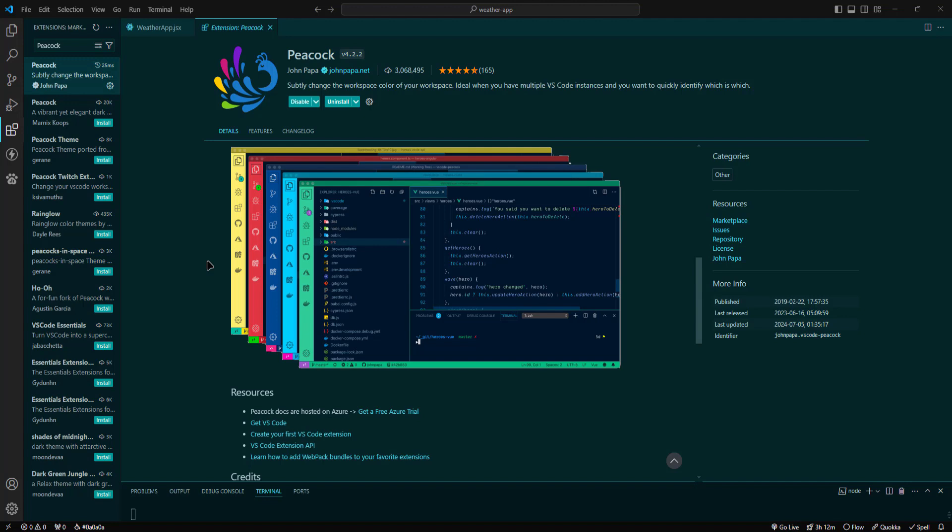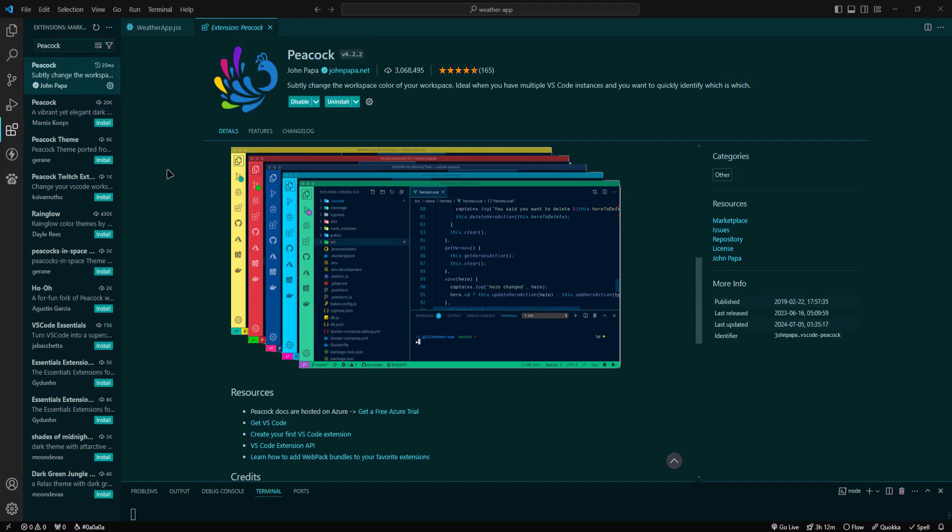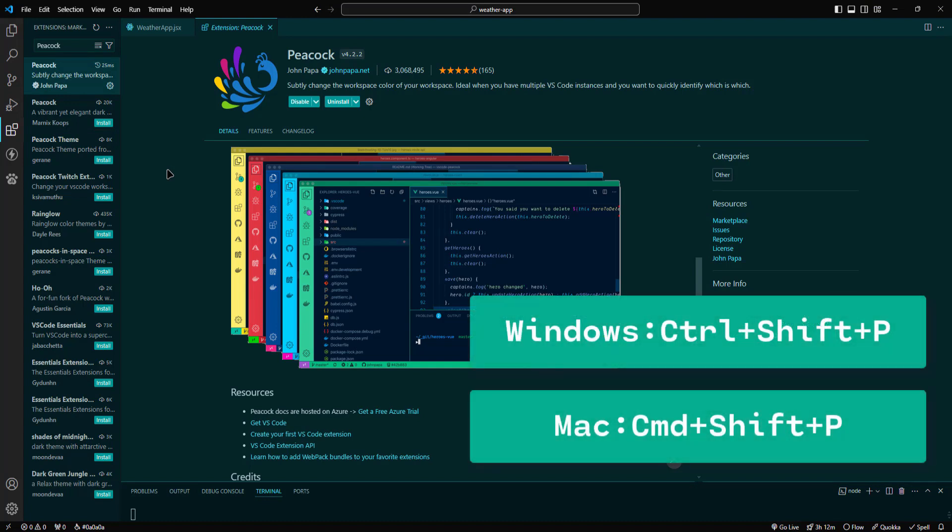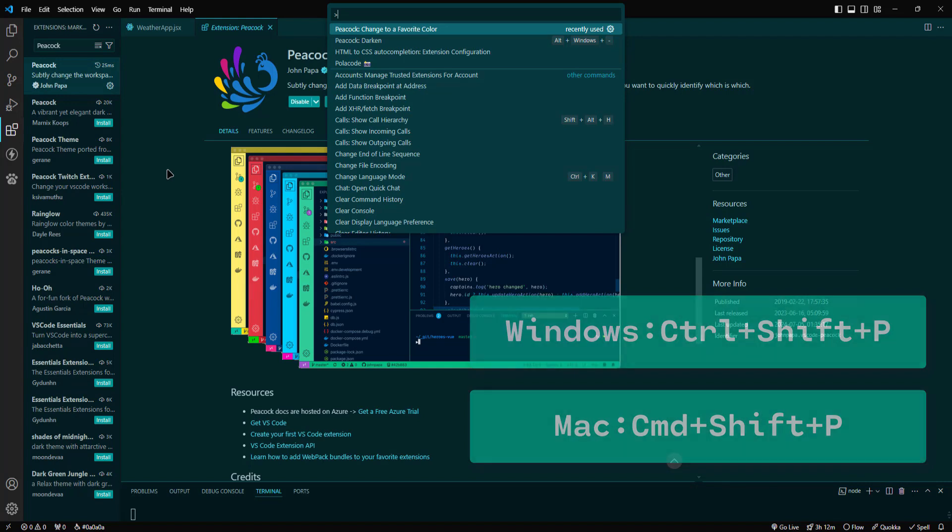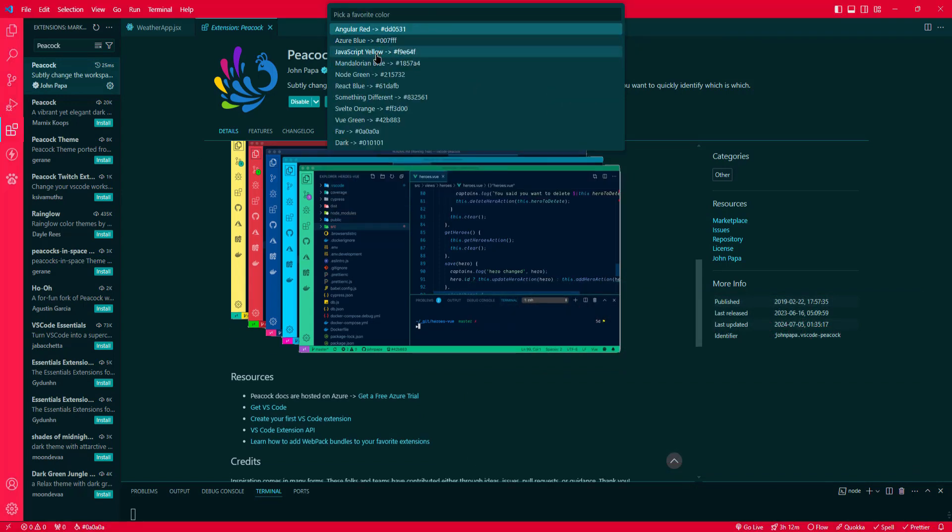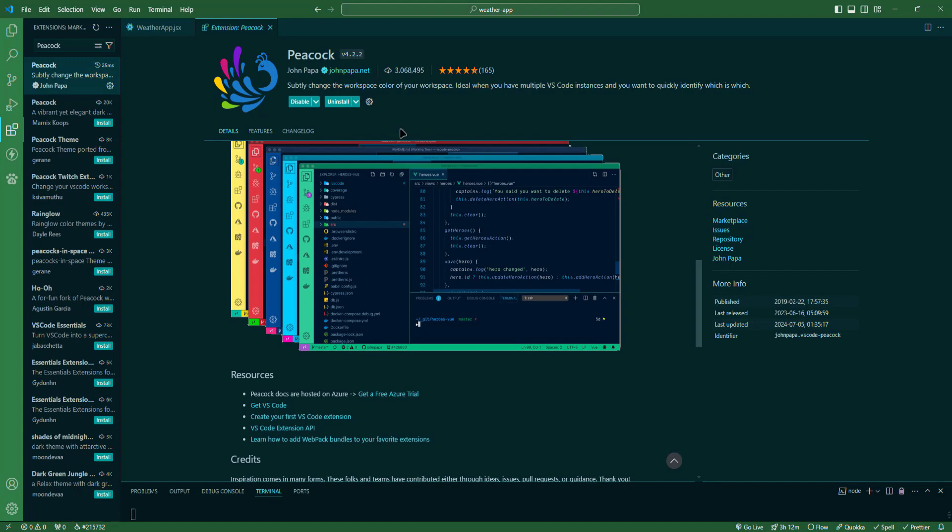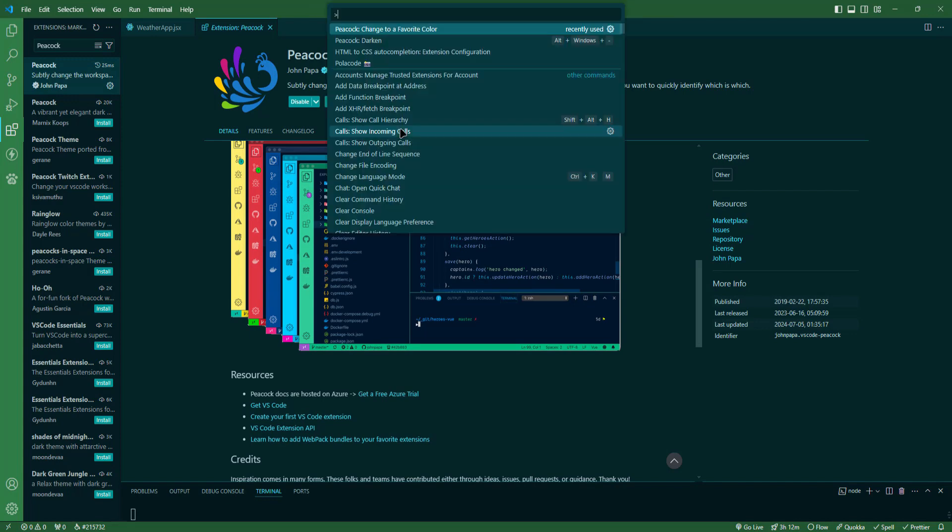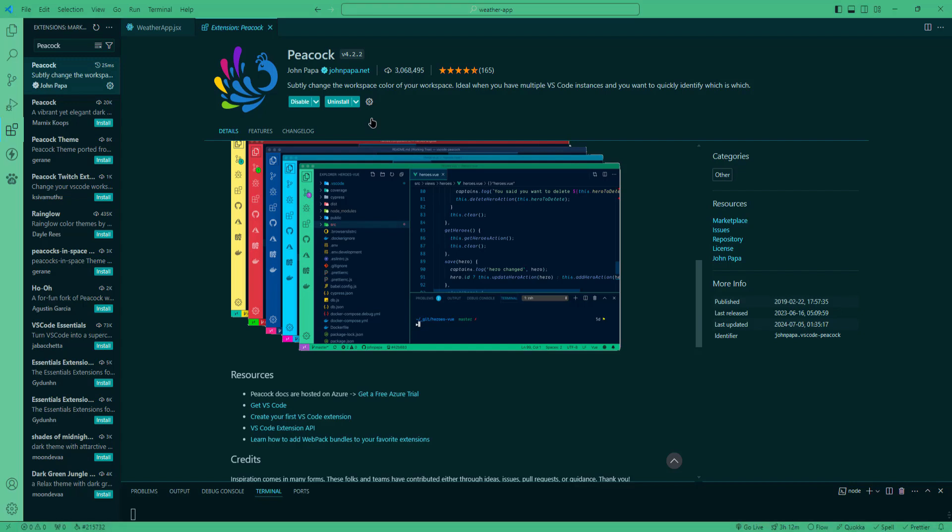In order to use Peacock extension, first you need to install it. Once installed, open the common palette by pressing Ctrl-Shift-P on Windows or Command-Shift-P on Mac. Type Peacock and select a color option from the list. Peacock will change the color of your workspace, making it visually distinct. This is particularly useful if you work on multiple projects or environments simultaneously, as it helps you maintain clarity and focus.